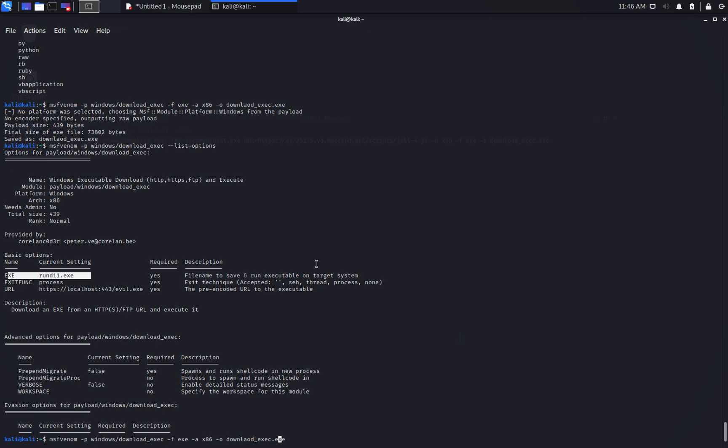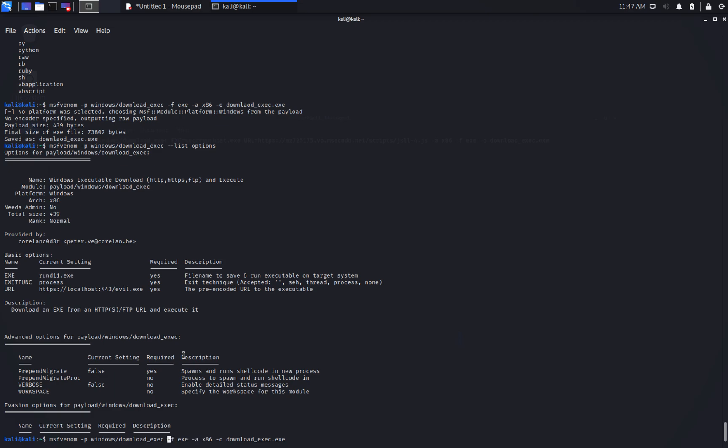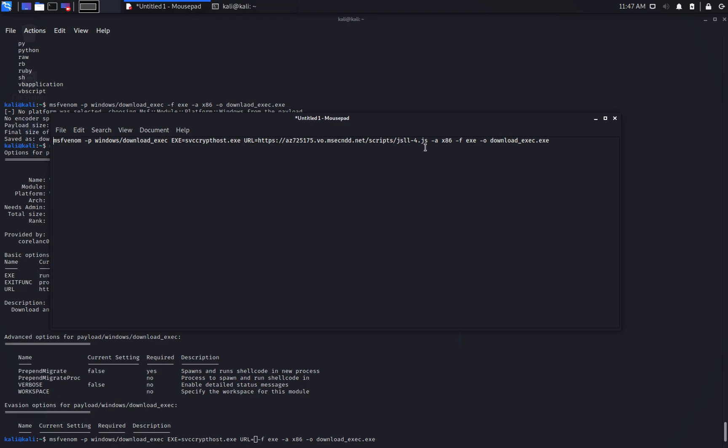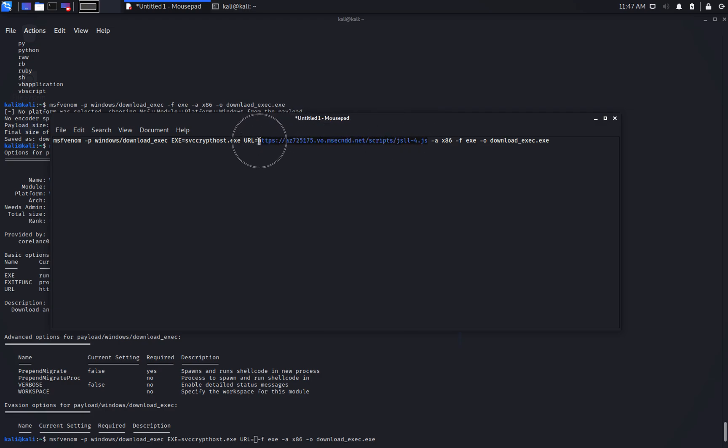Okay, so let's set the name of the payload downloaded as svccrypthost.exe. An attempt to disguise the file with a name similar to svchost.exe. And we will use a URL that also can pass as a legitimate domain name because of the similarity with a well-known Microsoft CDN. Another trick, use an innocuous name for the resource to be downloaded, for example, JS.